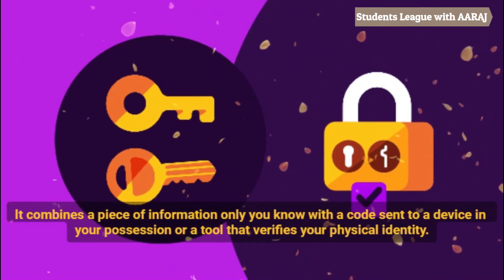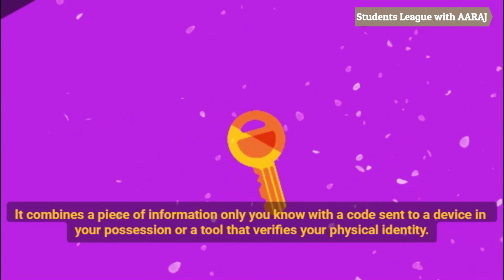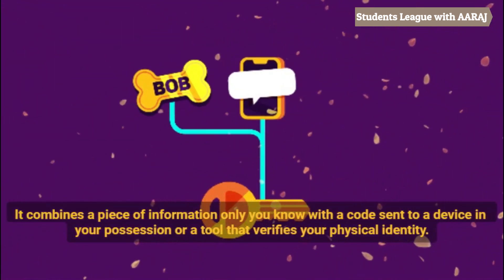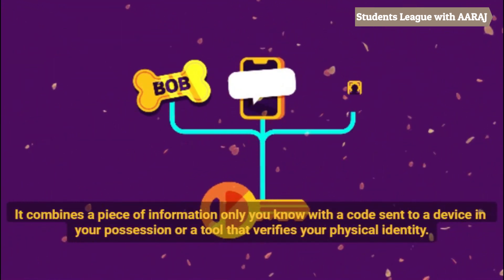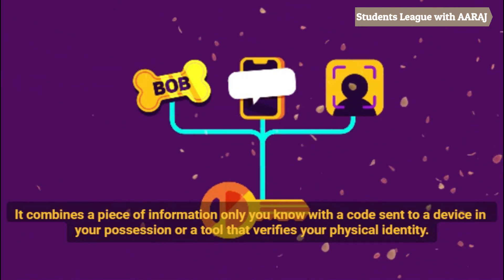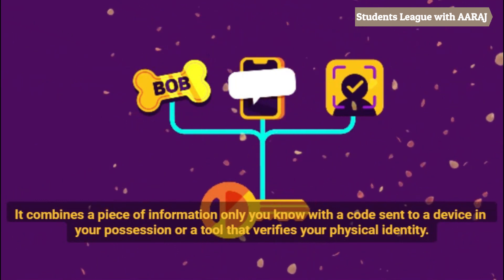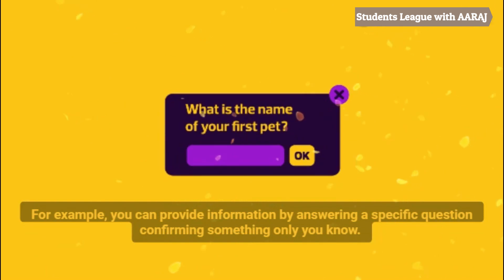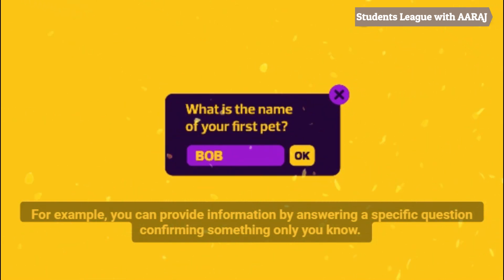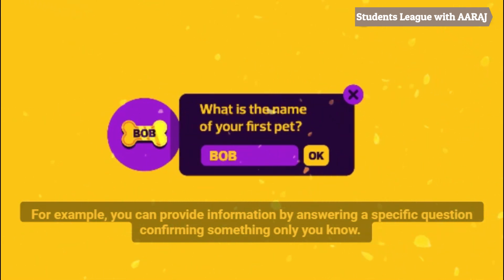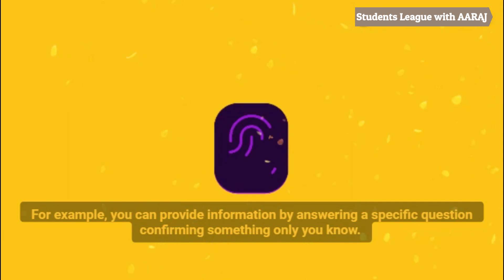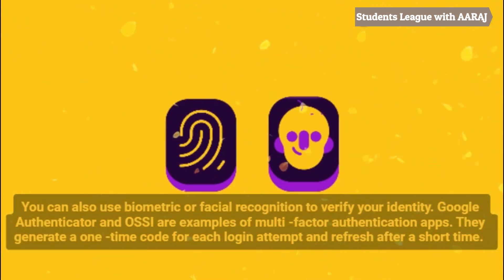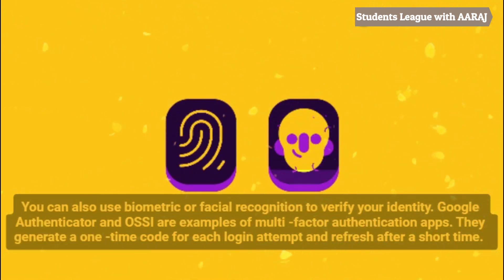It combines a piece of information only you know with a code sent to a device in your possession, or a tool that verifies your physical identity. For example, you can provide information by answering a specific question confirming something only you know. You can also use biometric or facial recognition to verify your identity.